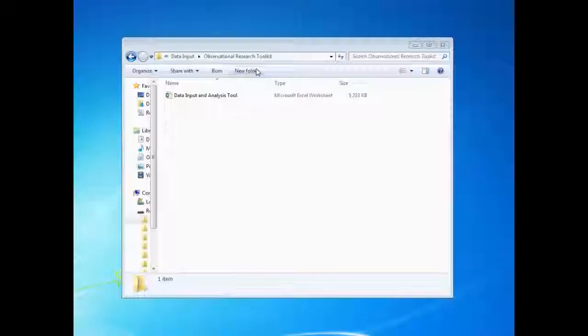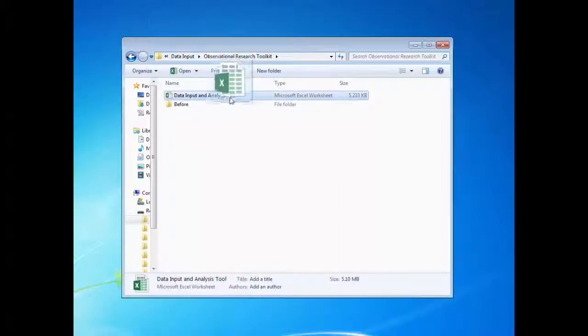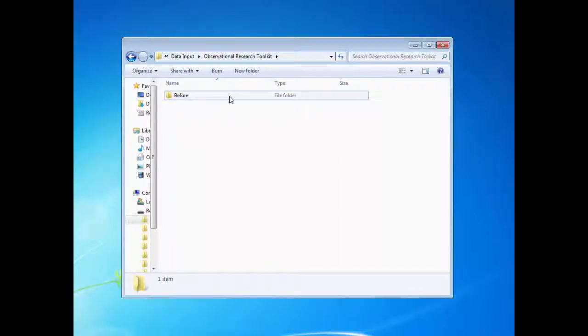We encourage you to keep the original file name but save the files in different folders with more specific names like before and after.